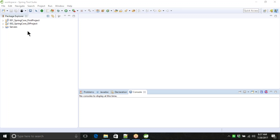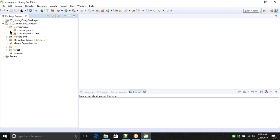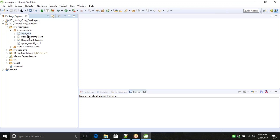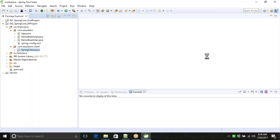We'll continue with various approaches - various container activation. What container activation means is how different containers we can activate to launch a Spring application. Yesterday we have seen the basic container which is called the Bean Factory container. And there is also an advanced container called the Application Context container.